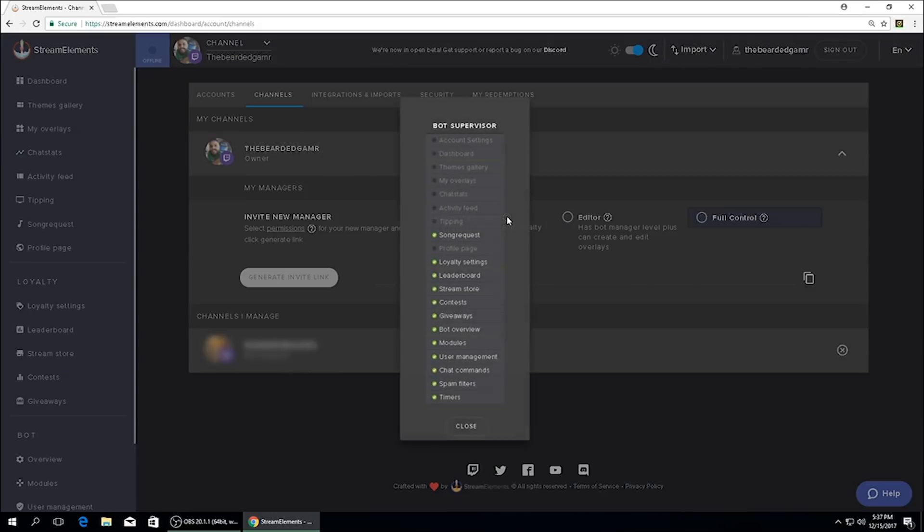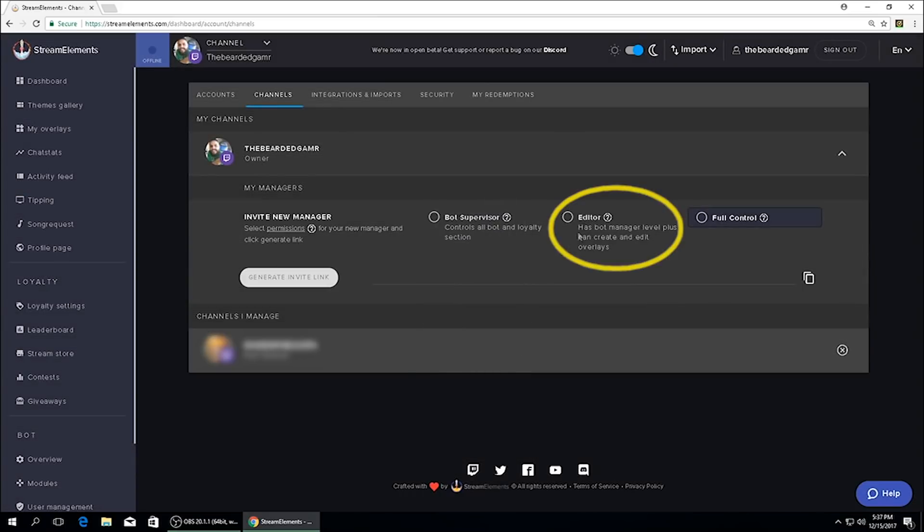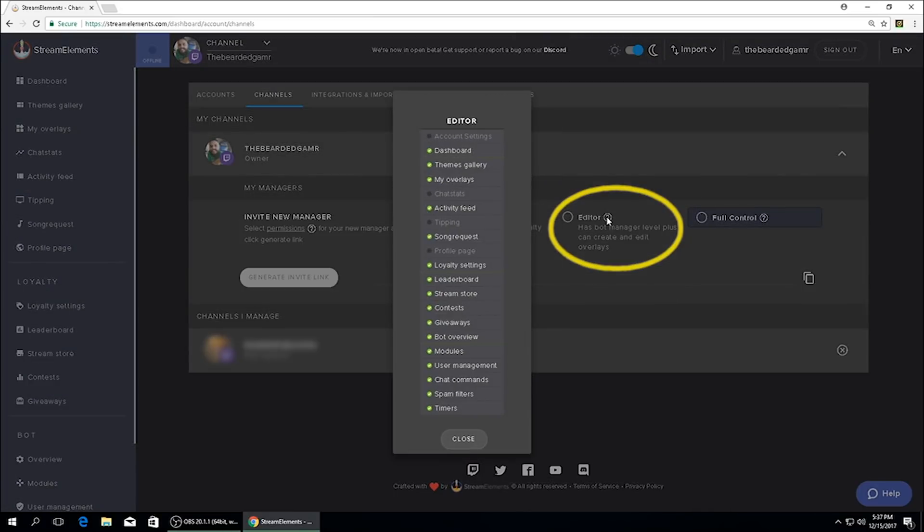Bot supervisor can access song requests, loyalty settings, everything that's highlighted green. Editor has all the same permissions as bot manager plus it can create, edit, and delete overlays.